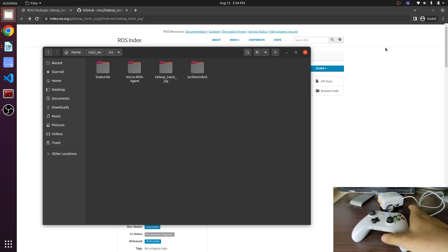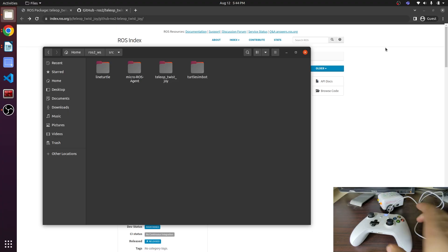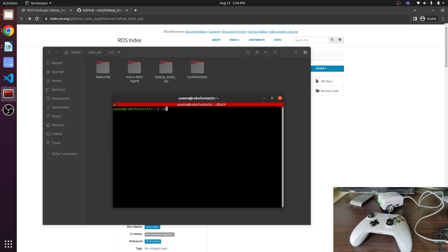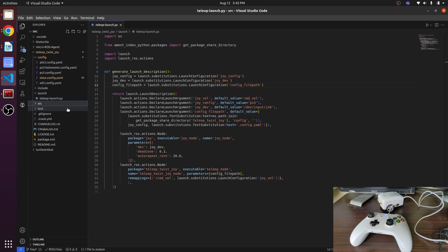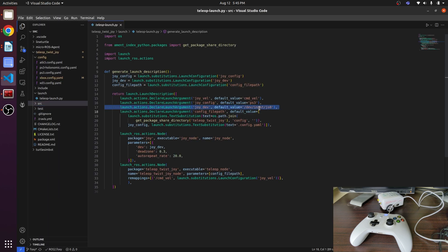Now we are going to control this line turtle robot with the joystick. We have already set up the joystick. Here are our packages, here is the launch file. Whenever we connect the Xbox joystick, this port will appear.